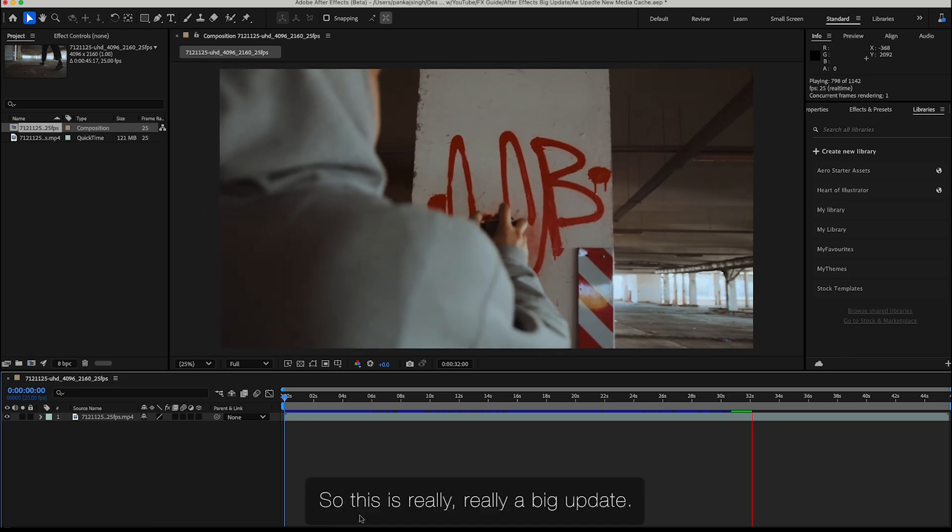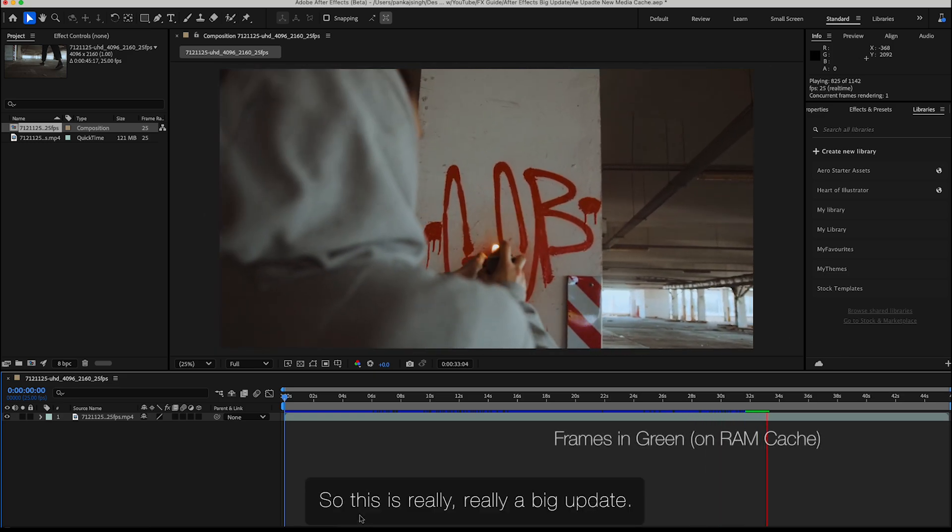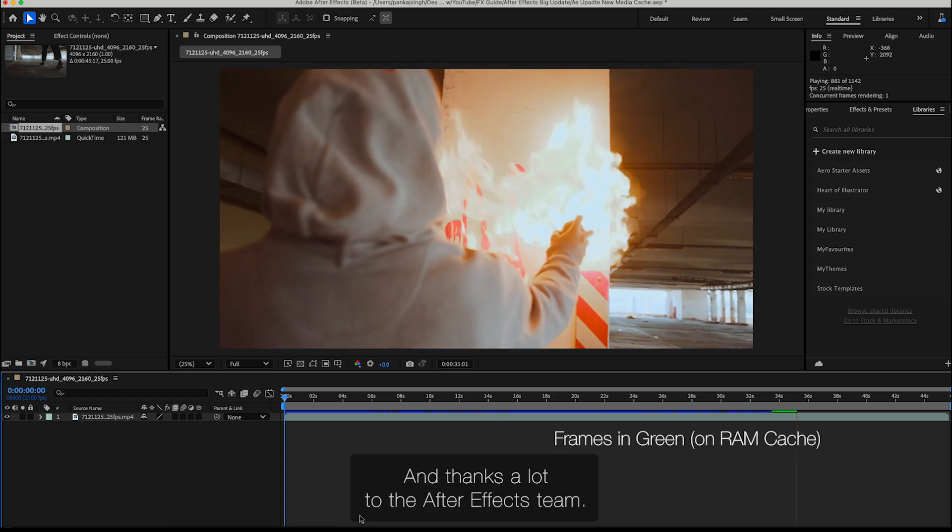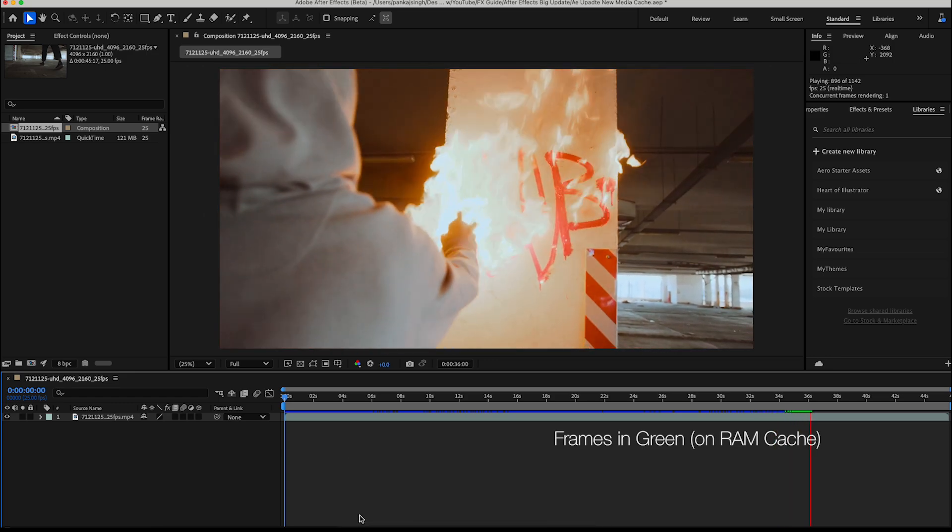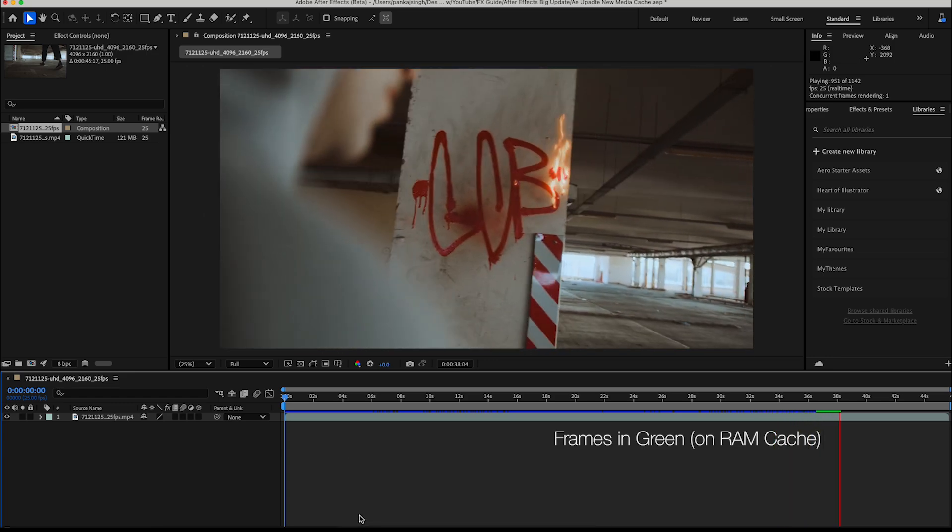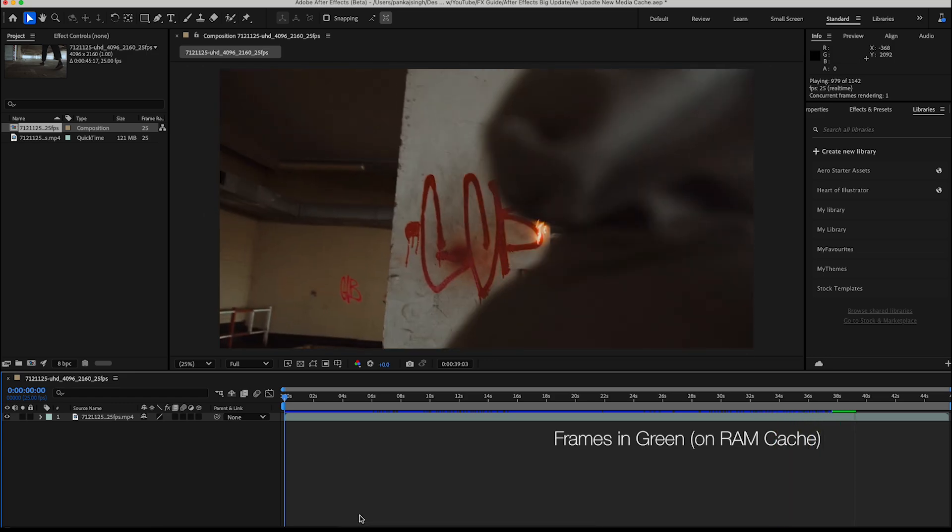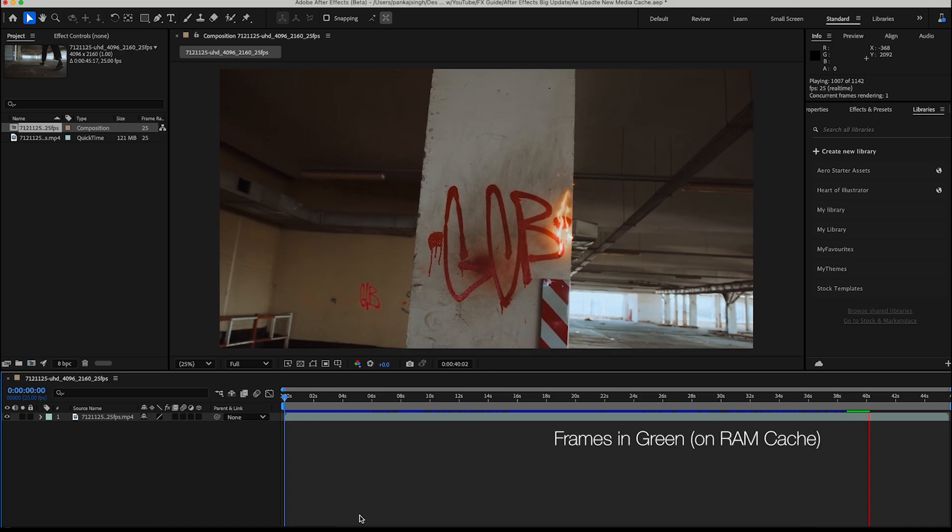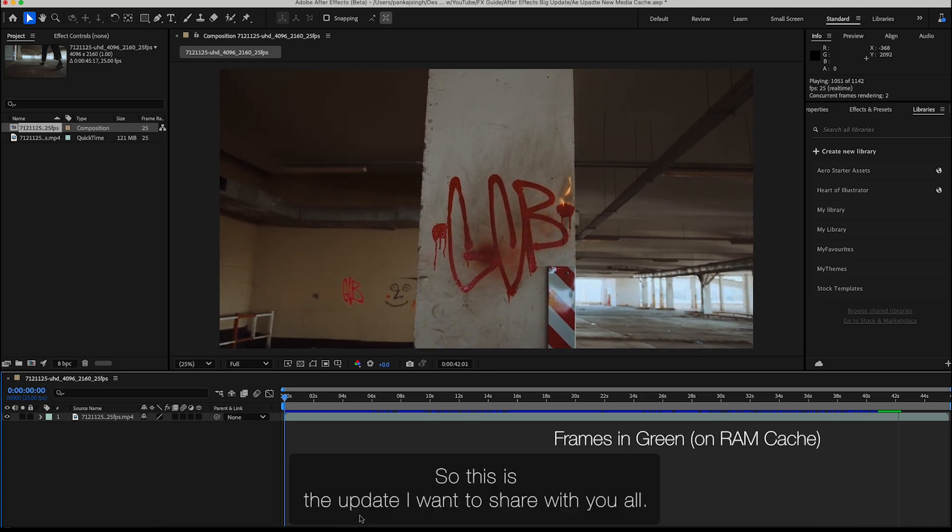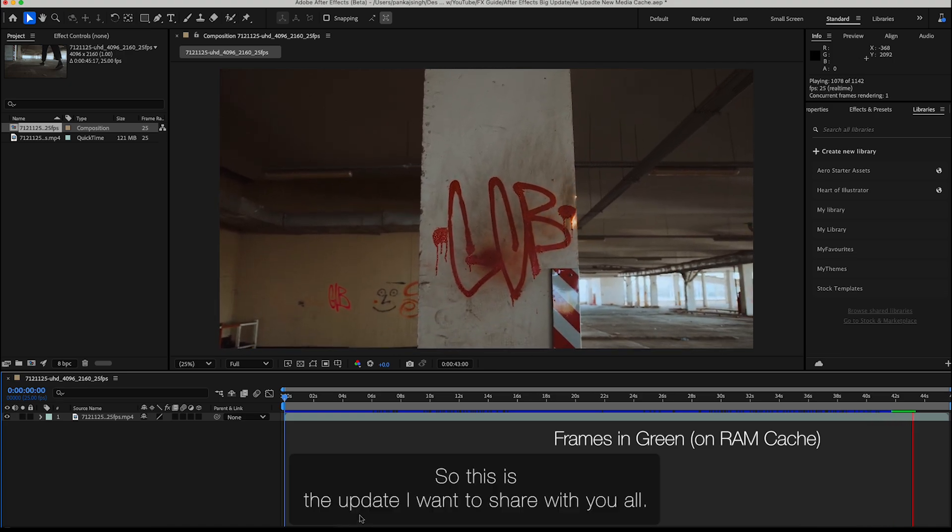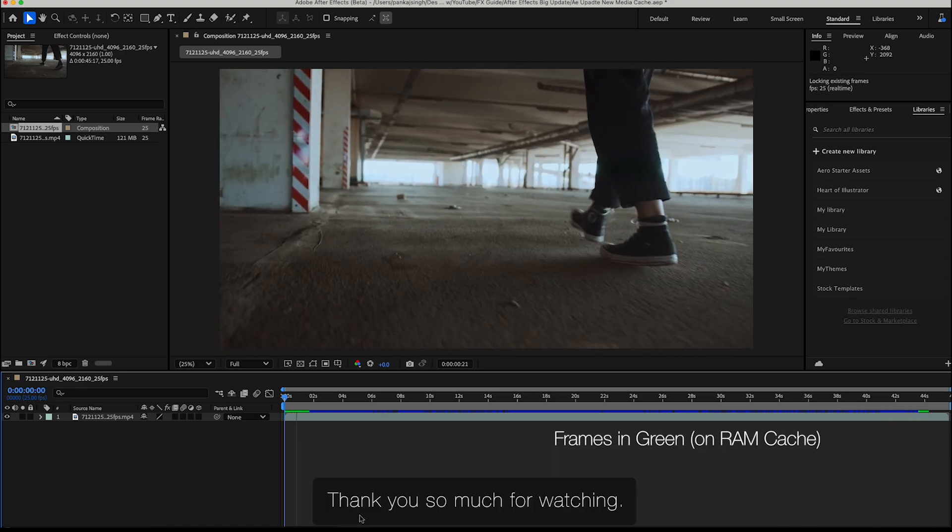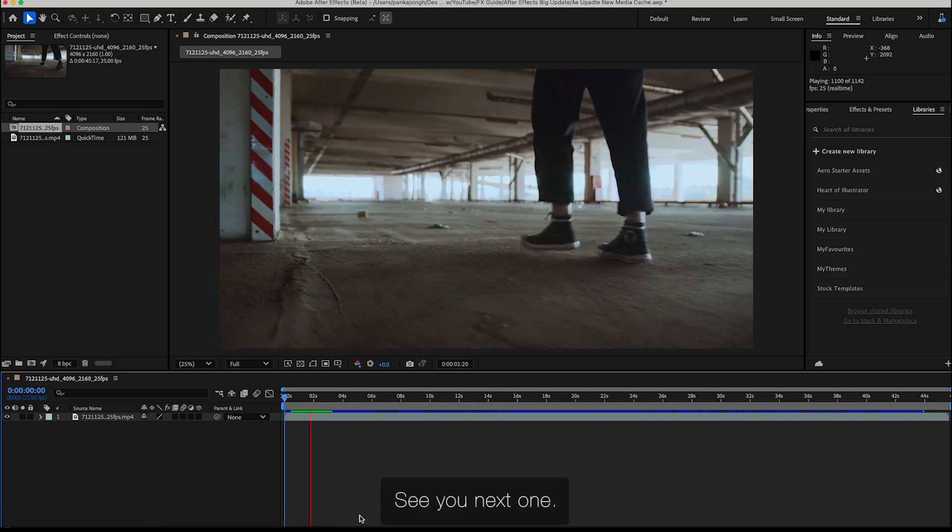This is really a big update, and thanks to the After Effects team. This is the update I wanted to share with you all. Thank you so much for watching, and see you in the next one.